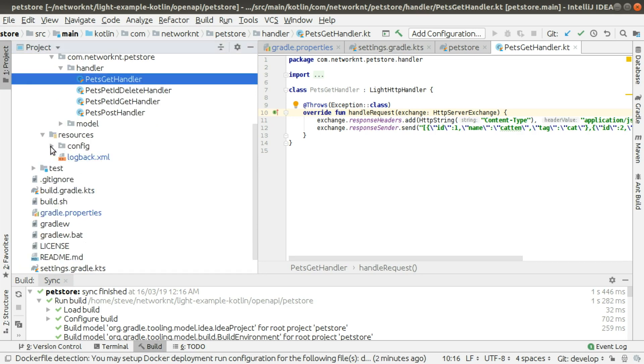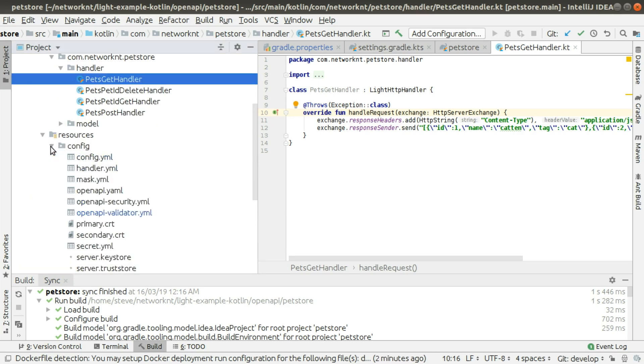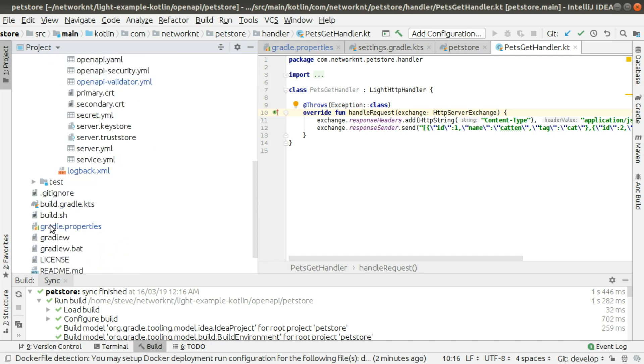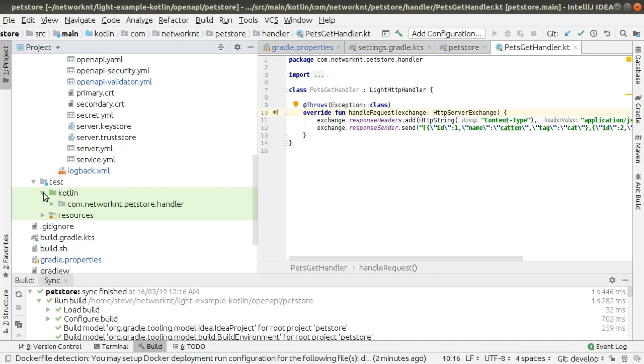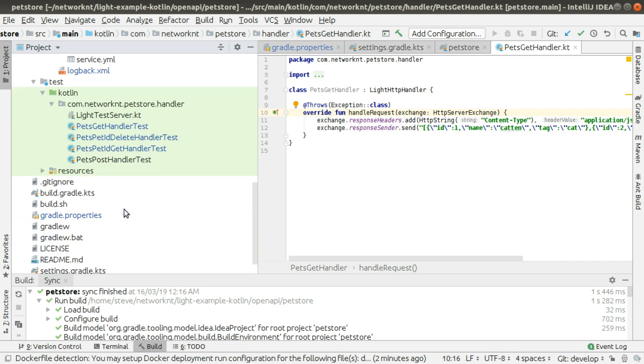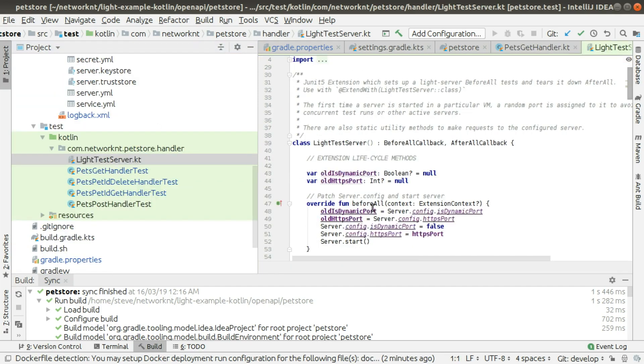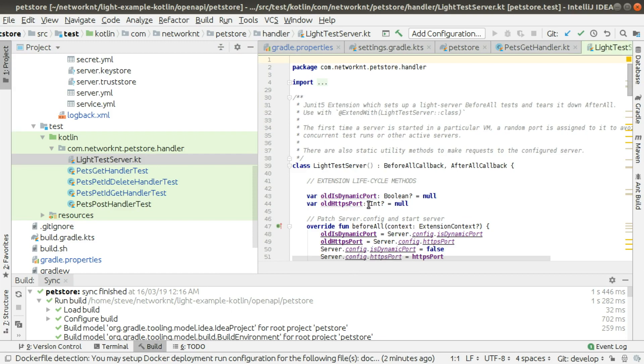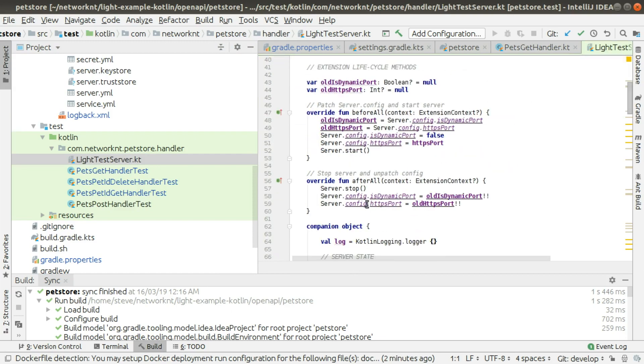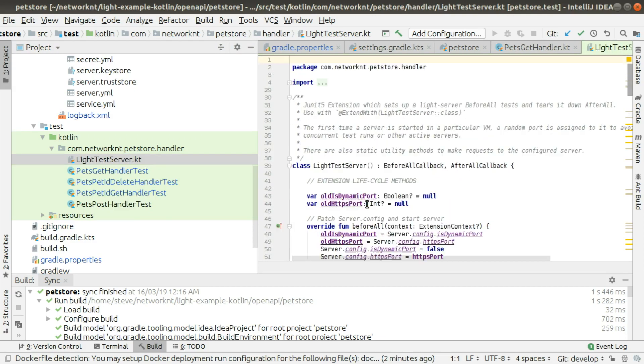Everything else is very similar to Java. You can have all the configuration files in the resource config folder. Also, you have a test case in this folder. This is the LightTestServer.